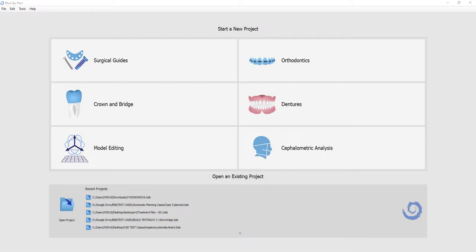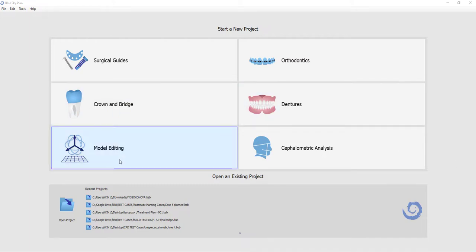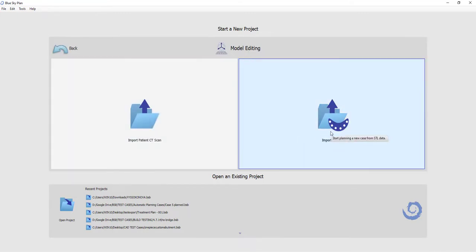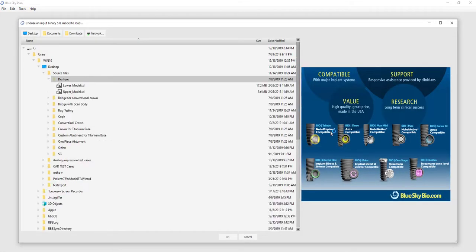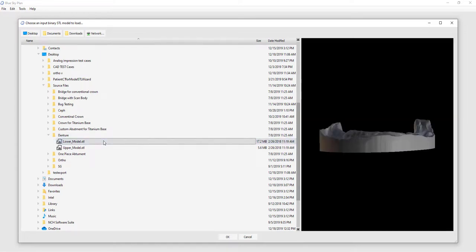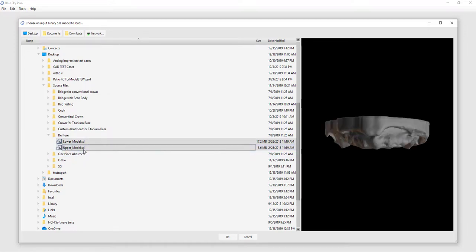Let's take a look at this functionality by clicking on Model Editing Module and then selecting Import Models. We're able to select one file or multi-select several files. This can be done by simply left-clicking on the first file, holding down the Shift key, and then left-clicking on the second, third, fourth, however many files is relevant, and then clicking OK.